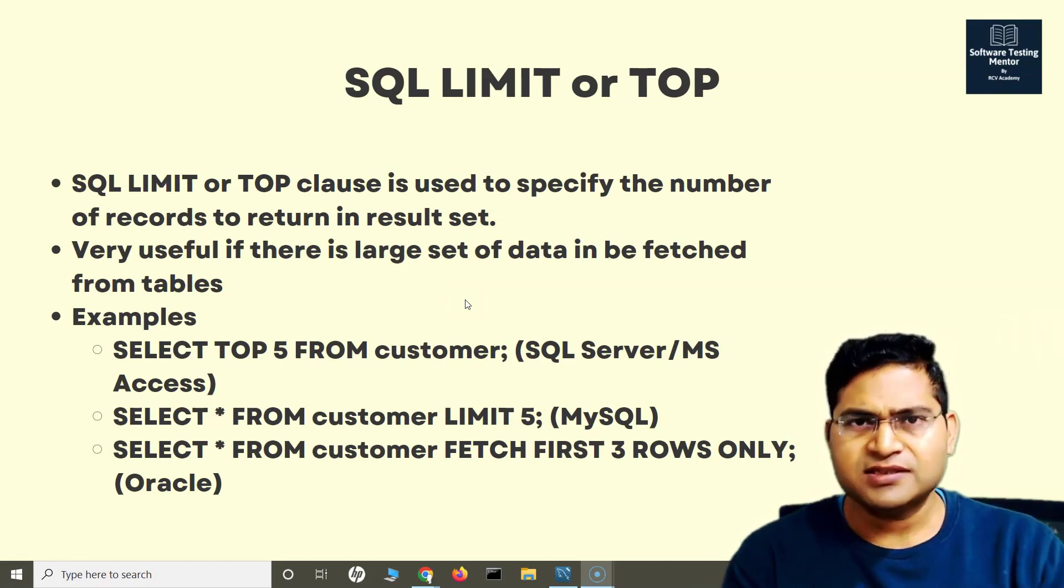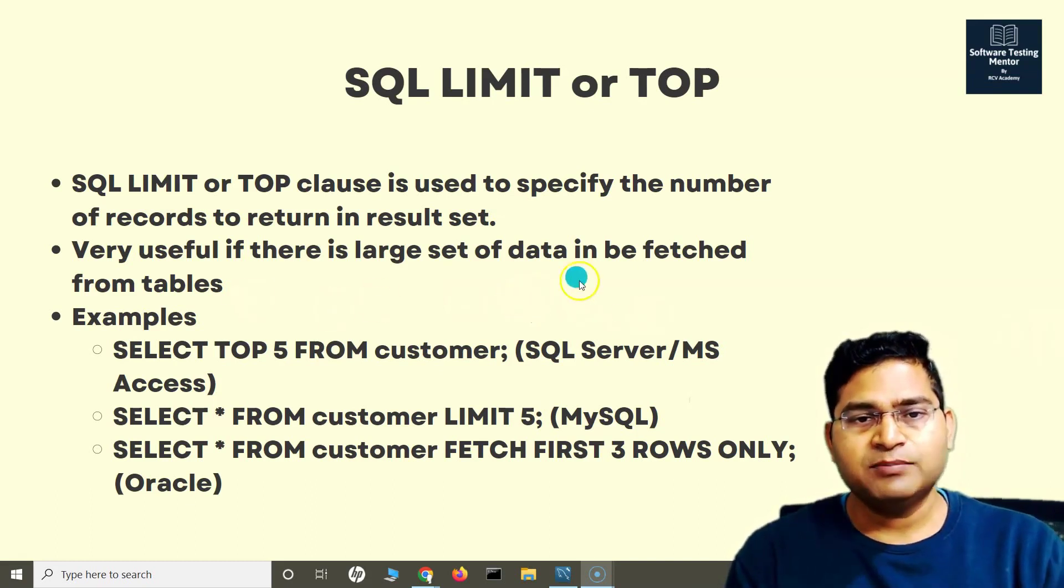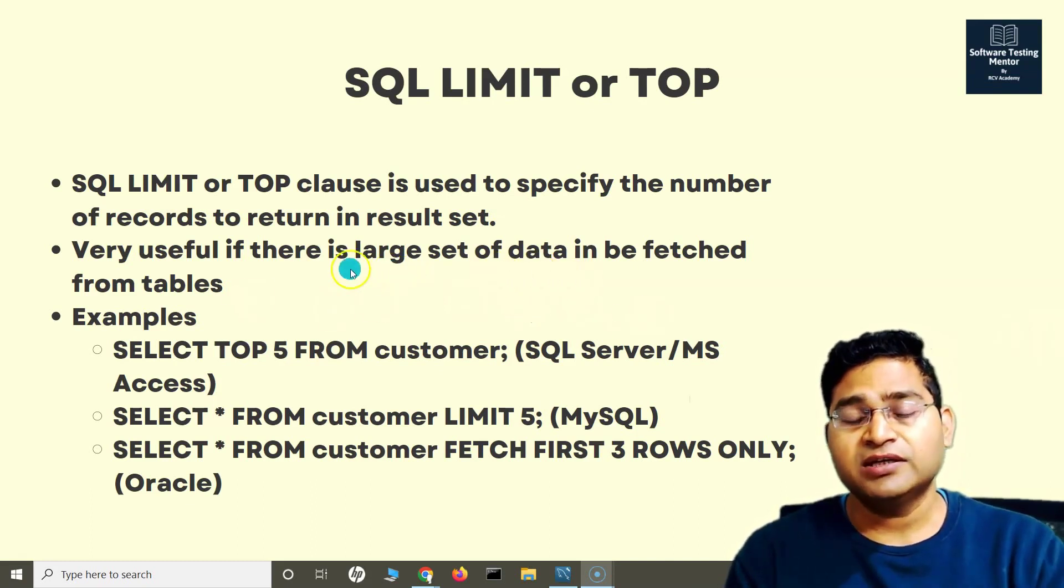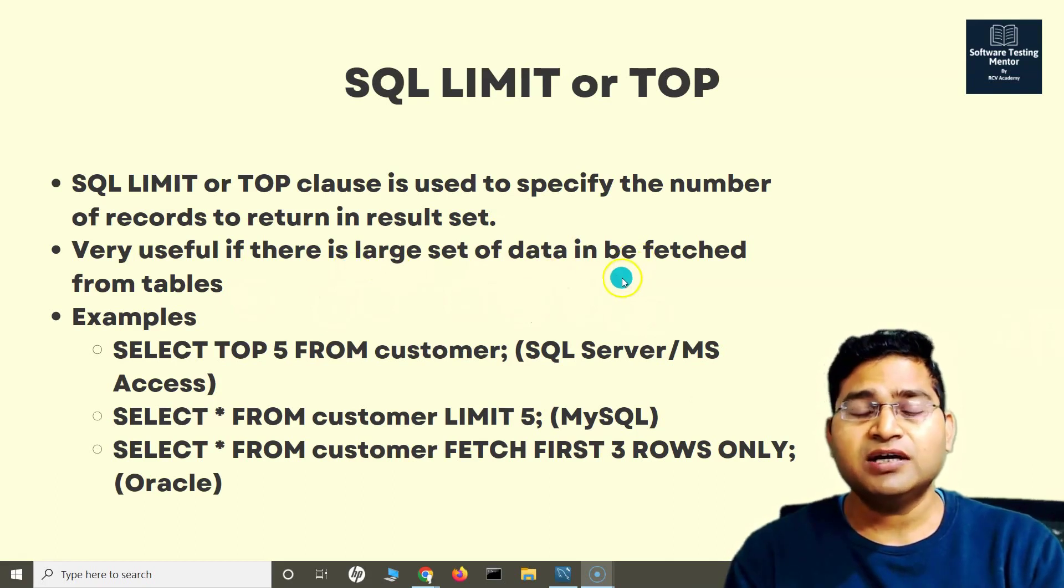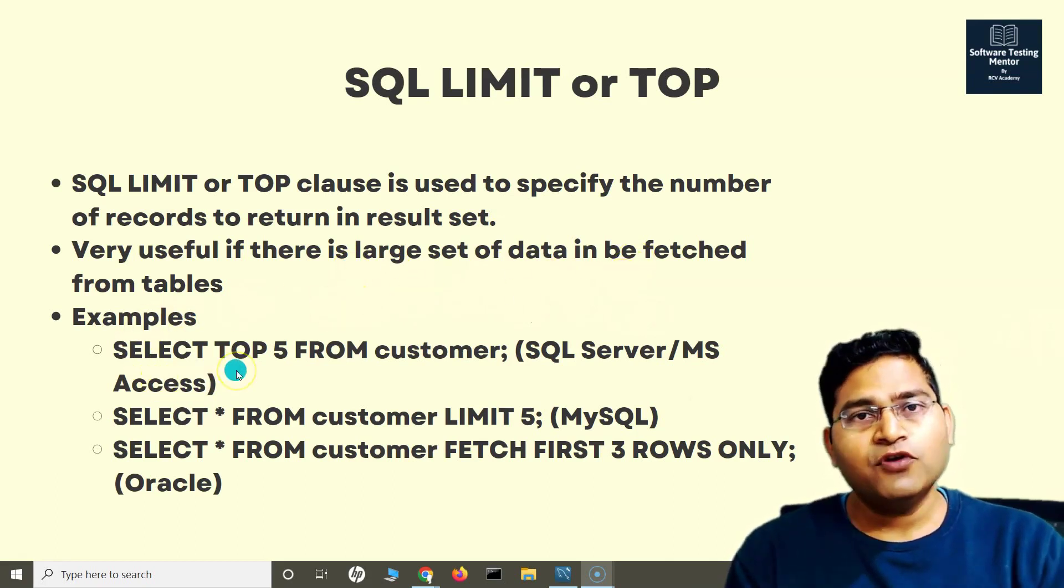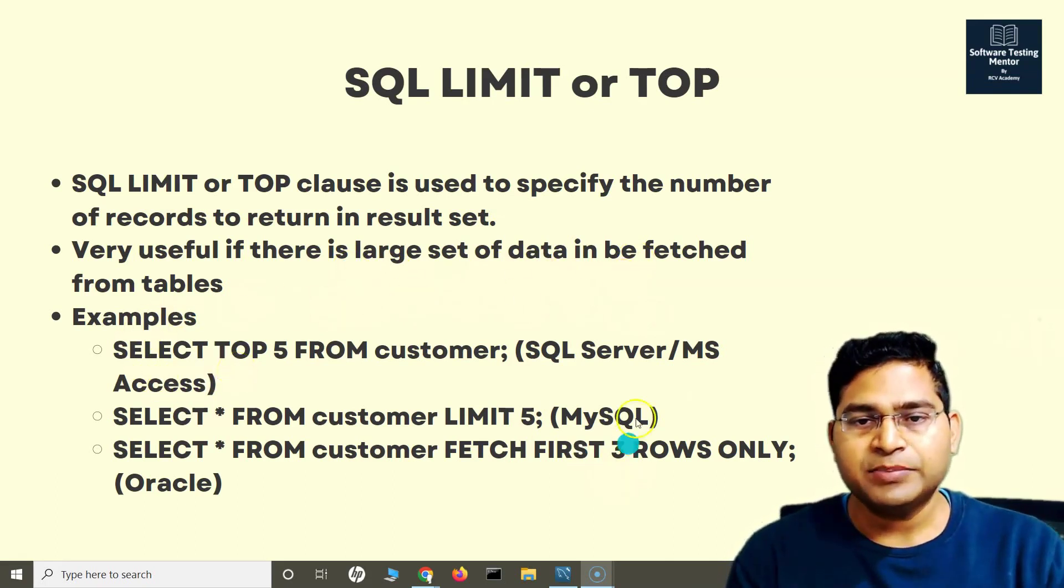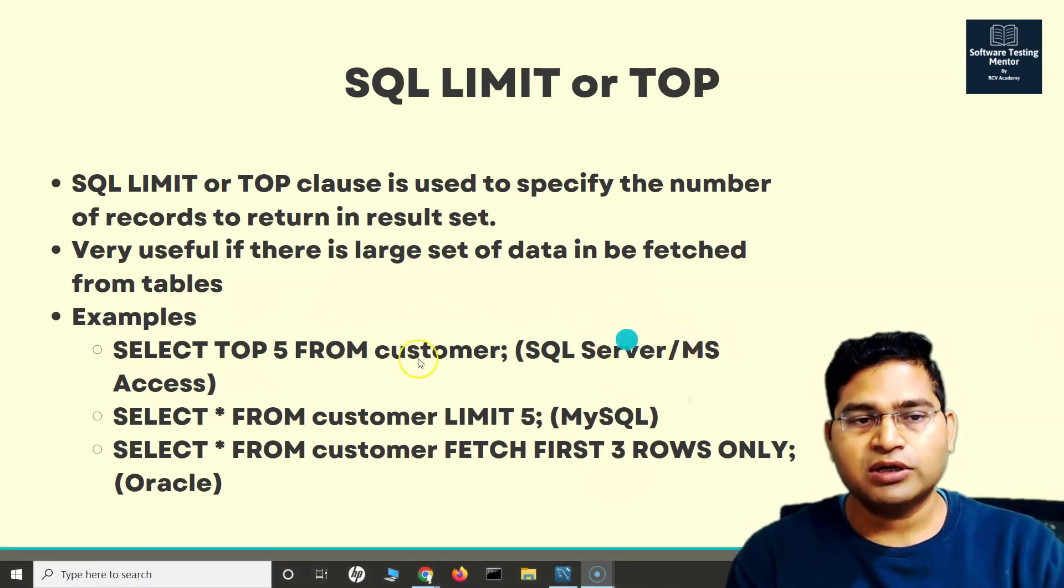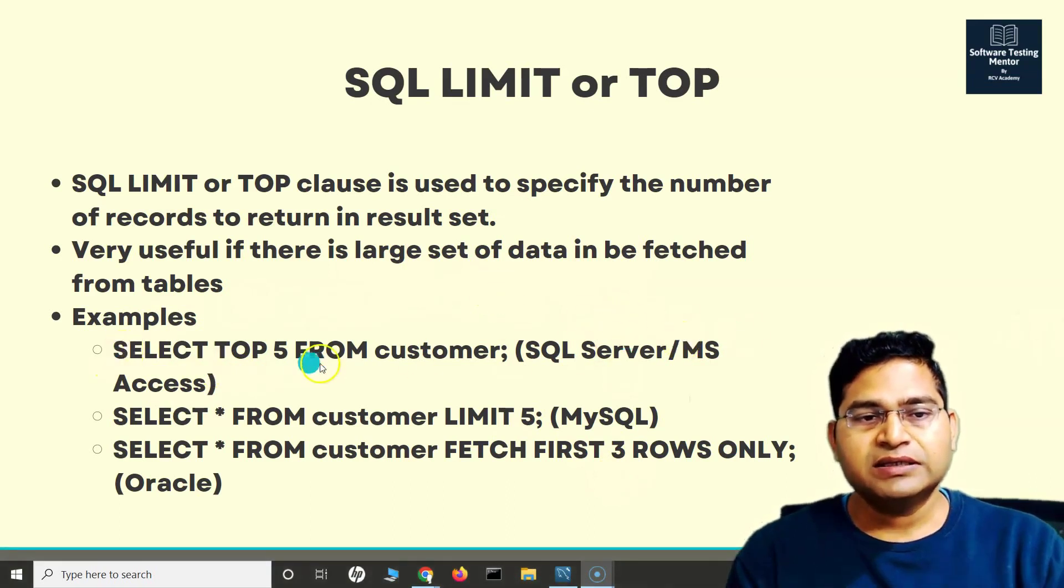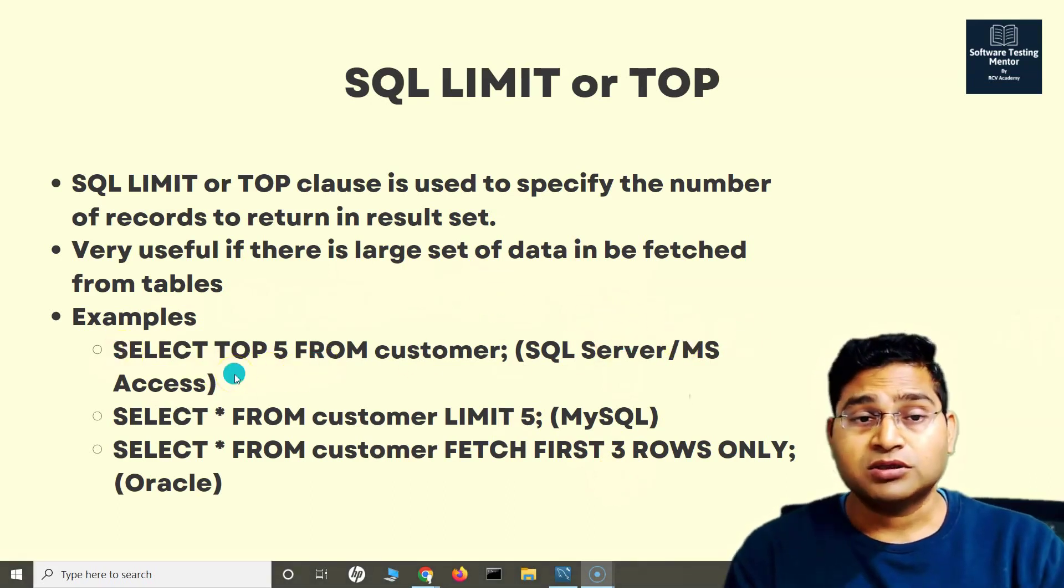It's helpful when there's a large set of data to be fetched from tables. For different databases, for example SQL Server MS Access, you will use TOP clause. If you're using MySQL database, it is LIMIT.